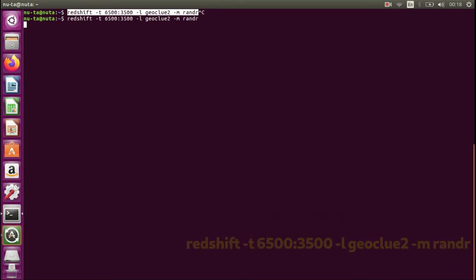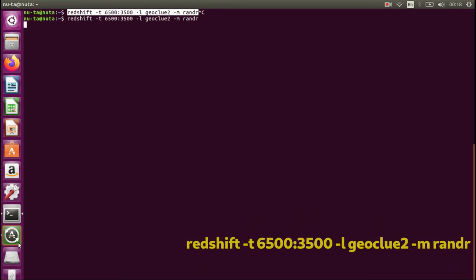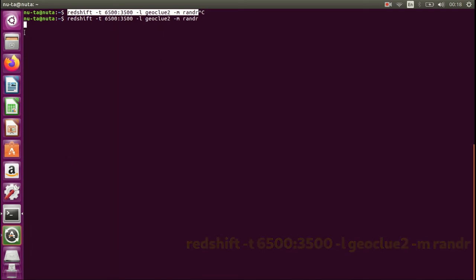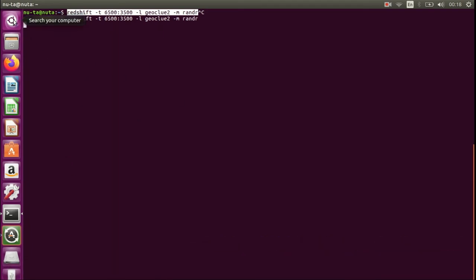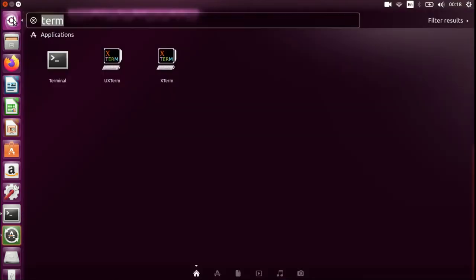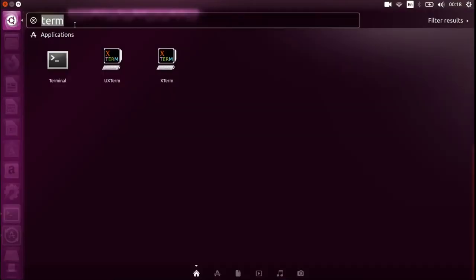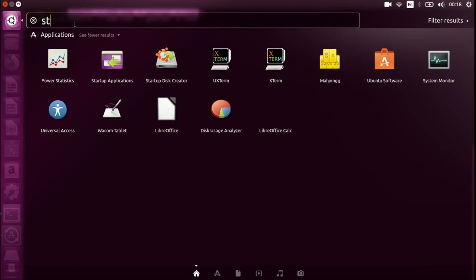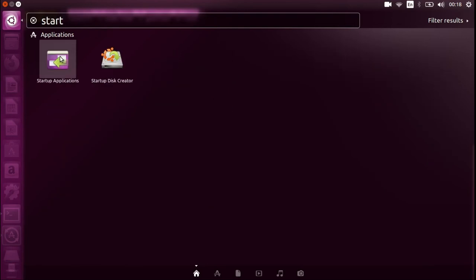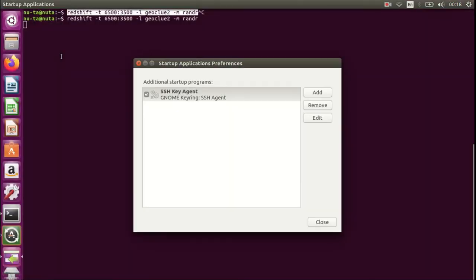Okay, now just go to the Unity button and in the search bar you should type 'start' and choose Startup Applications.